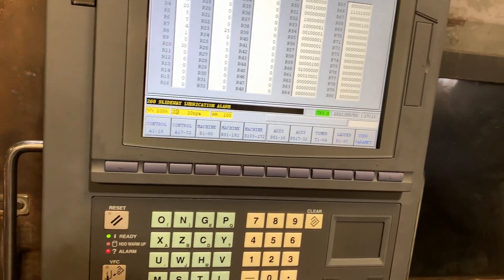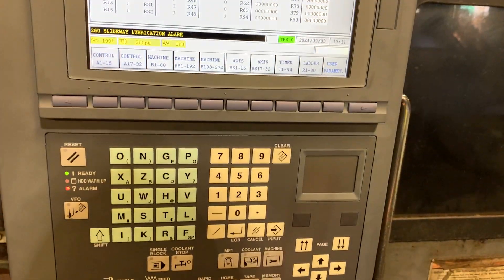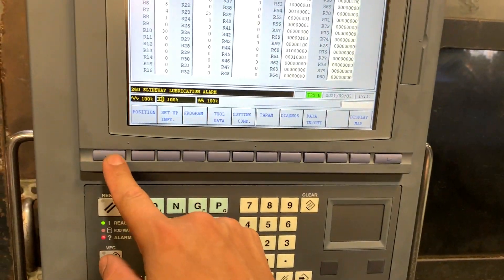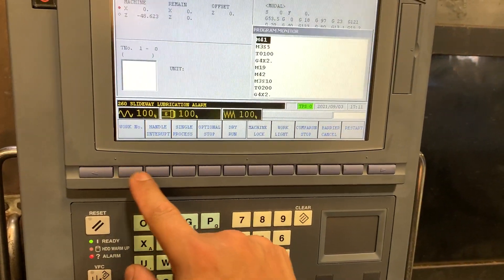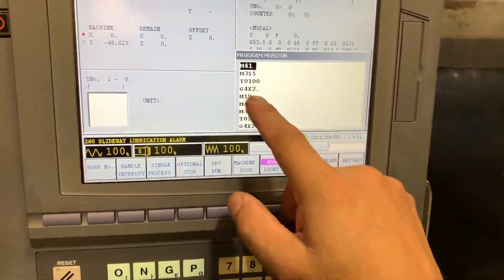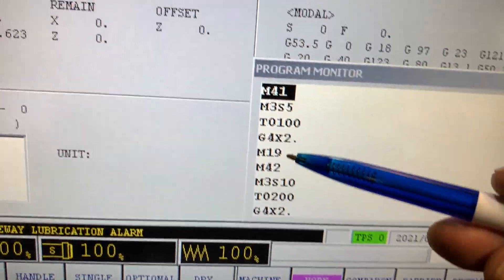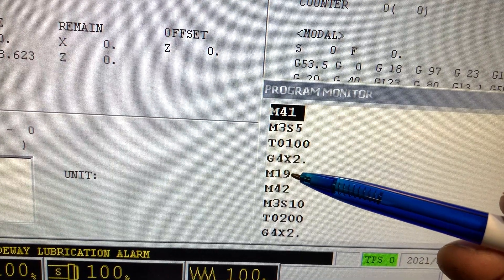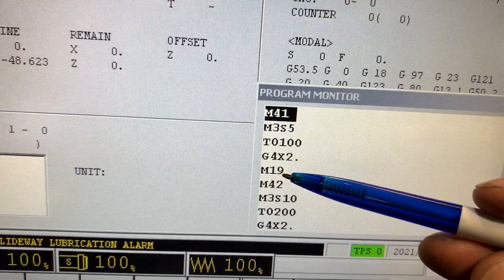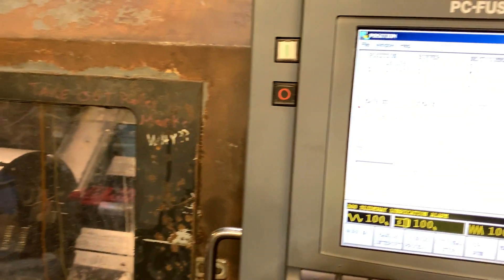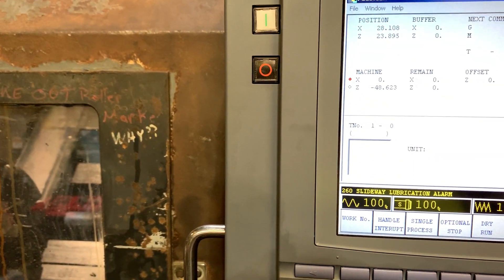Another option you have is in memory — if you enter M19, this will also perform the spindle orientation. Thank you.